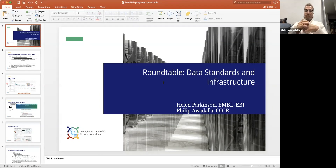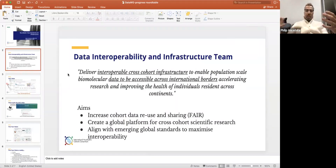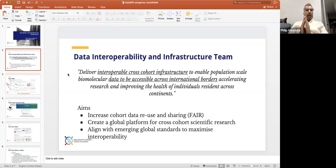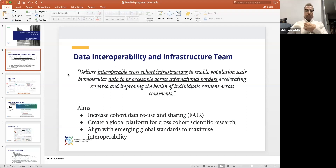Some of these slides you've seen before — they were developed by Thomas, Melanie, and Carlos Garcia. The mandate of the Data Standards and Infrastructure group is to deliver interoperable cross-cohort infrastructure to enable population-scale biomolecular data to be accessible across international borders. Our aims are increased cohort data reuse and sharing, following FAIR principles, creating a global platform for cross-cohort scientific research, and aligning with other global standards to maximize interoperability.